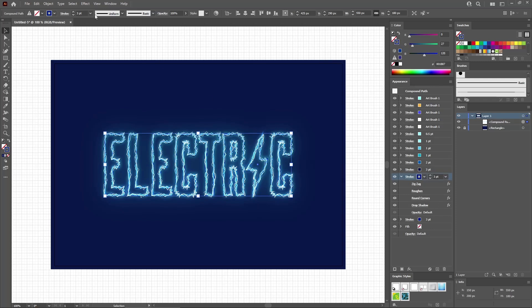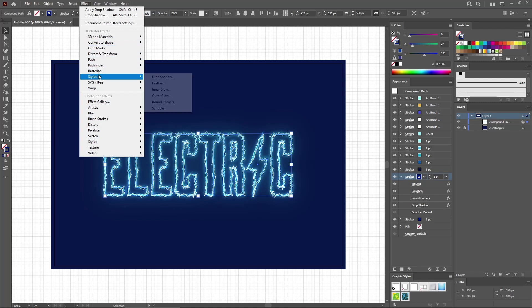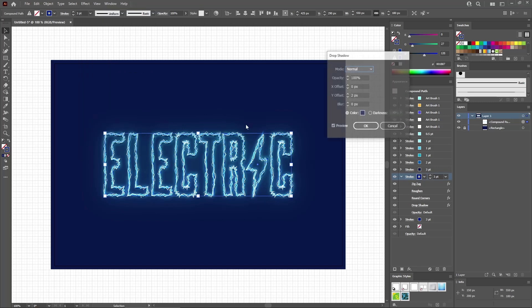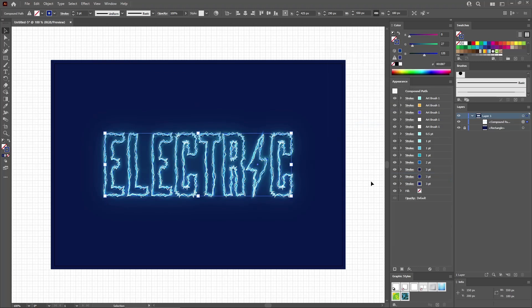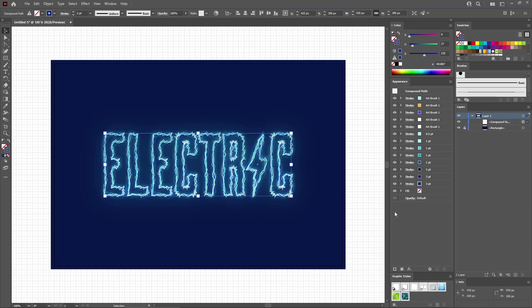Reselect the stroke and apply a second Drop Shadow effect. Just increase the blur to 2 pixels and click OK. This will be your final text effect. Let's save it as a Graphic Style so that you can easily apply all these settings on any type of path that you will create. Focus on the Graphic Styles panel and click this button to save your graphic style.